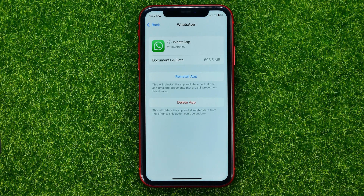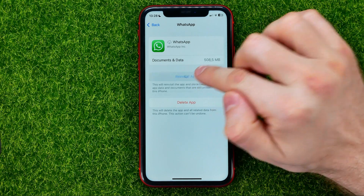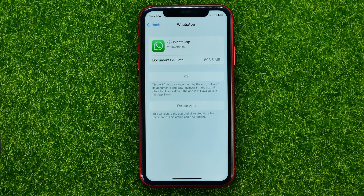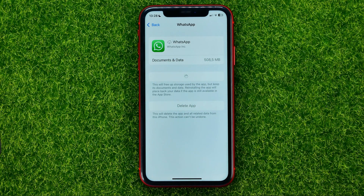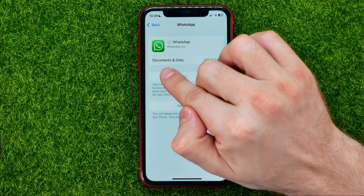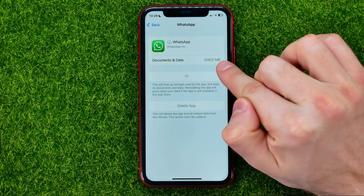First, tap Offload App — that will remove all app core data files. Then tap Reinstall App, which will force reinstall WhatsApp's application core files and will most likely remove any problems with the app. Once it is finished, you will be able to open up WhatsApp and use it as you did before.